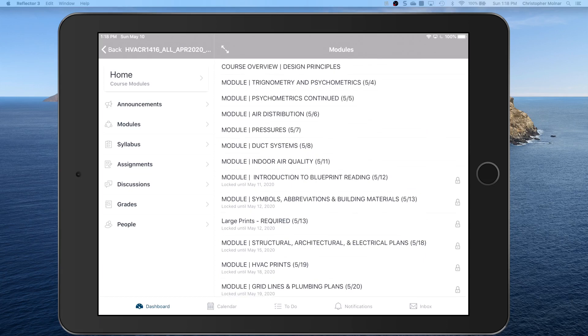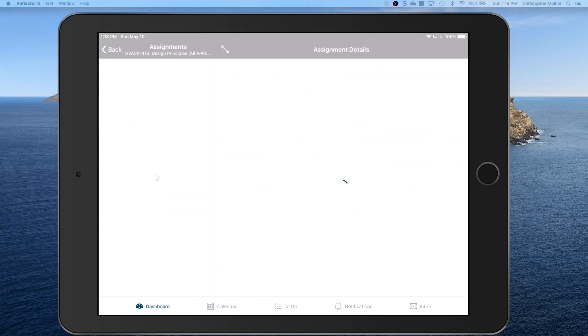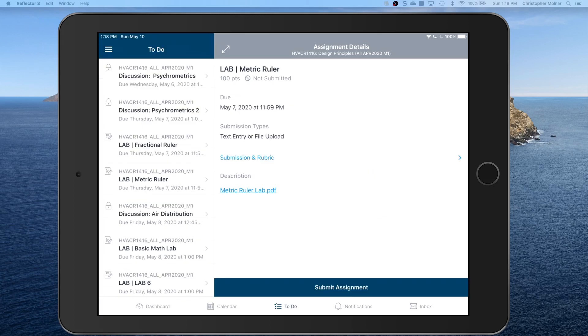You can also go to the assignments and see what's due and available, or you can go to the to-do list and see all the due dates on the left hand side.